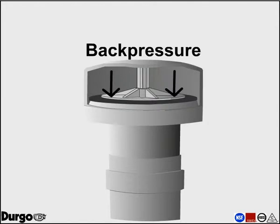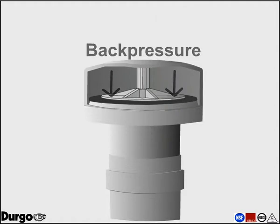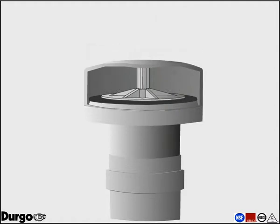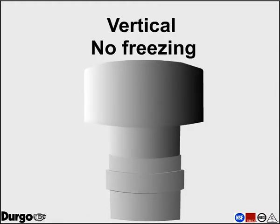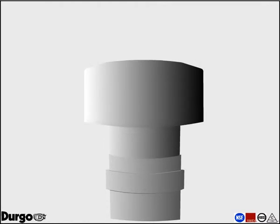In case of back pressure, the sealing element of the Durgo air admittance valve closes tightly. The Durgo air admittance valve is a non-mechanical valve that operates by gravity. It is a maintenance-free valve as long as it's installed vertically and where freezing does not occur.